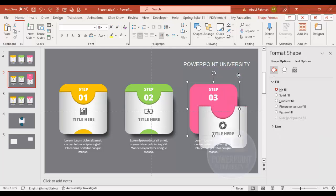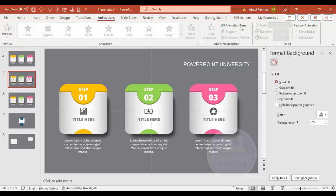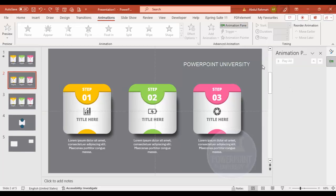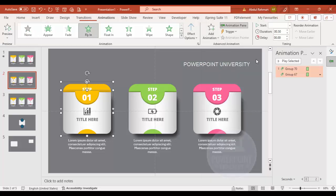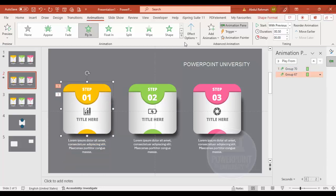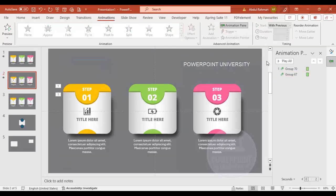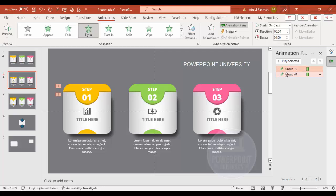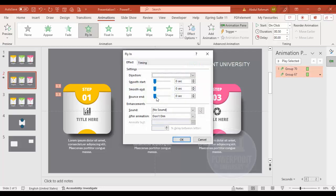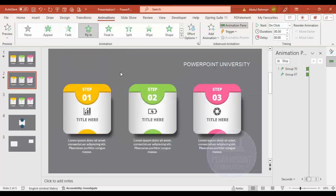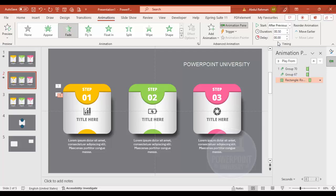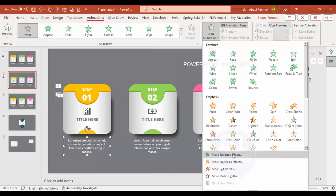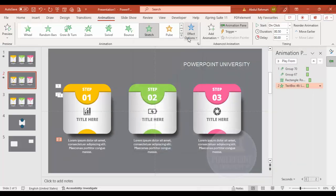Go to the Animations tab and enable the Animation Pane. Select the card group and add animation — choose Fly In from the top. Then right-click the animation, go to Effect Options, and add a Bounce effect. Select the shadow shape and give it a Fade effect set to After Previous. For the stretch entrance effect, go to More Entrance Effects, select Stretch, click OK, set direction to From Top, and set it to After Previous.